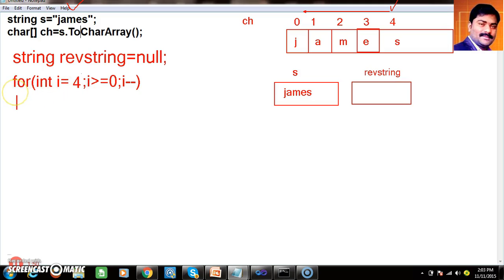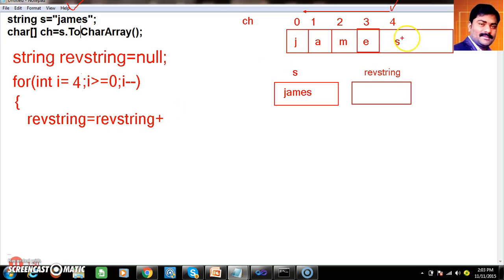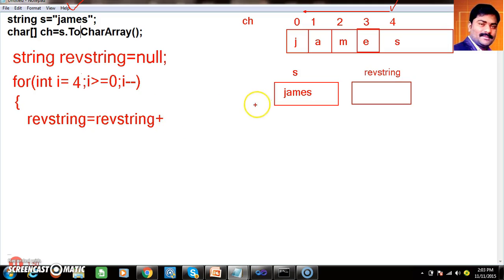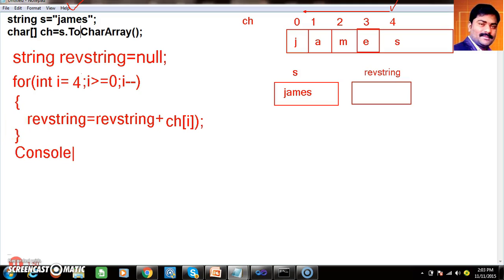Inside the loop body, I write: reverseString is equals to reverseString plus ch at index i — that is ch[i]. And then after the loop, print the reverse string using Console.WriteLine(reverseString).